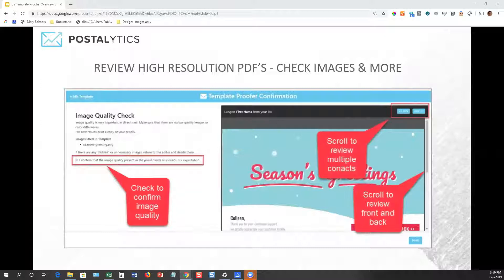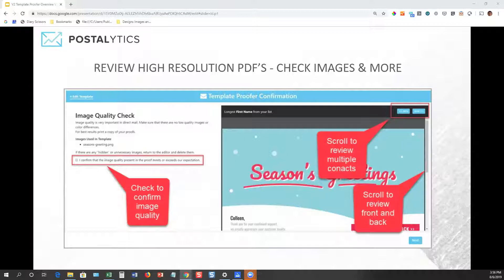On the right-hand side of the screen is the high-resolution PDF that we've generated. The first thing we're going to ask you to do is check the image quality. You'll review the front and back of the postcard, or the full letter if you're using the letter template, and scroll through using the previous and next buttons in the upper right-hand side to look at multiple versions of your template and make sure that the image quality meets or exceeds your expectations. Then you check that off and click Next.